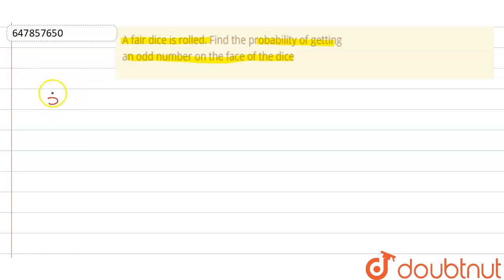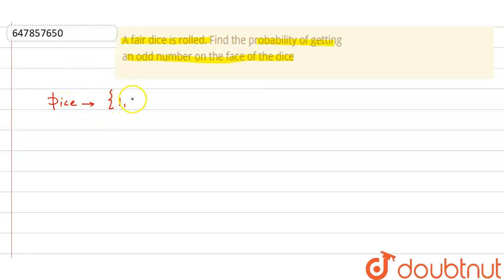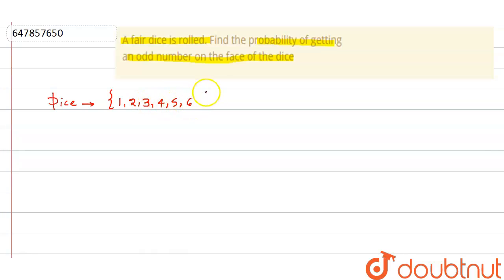Let's say you have a dice. It has numbers written on its faces: one, two, three, four, five, six. These are the total numbers written on the face of the dice.